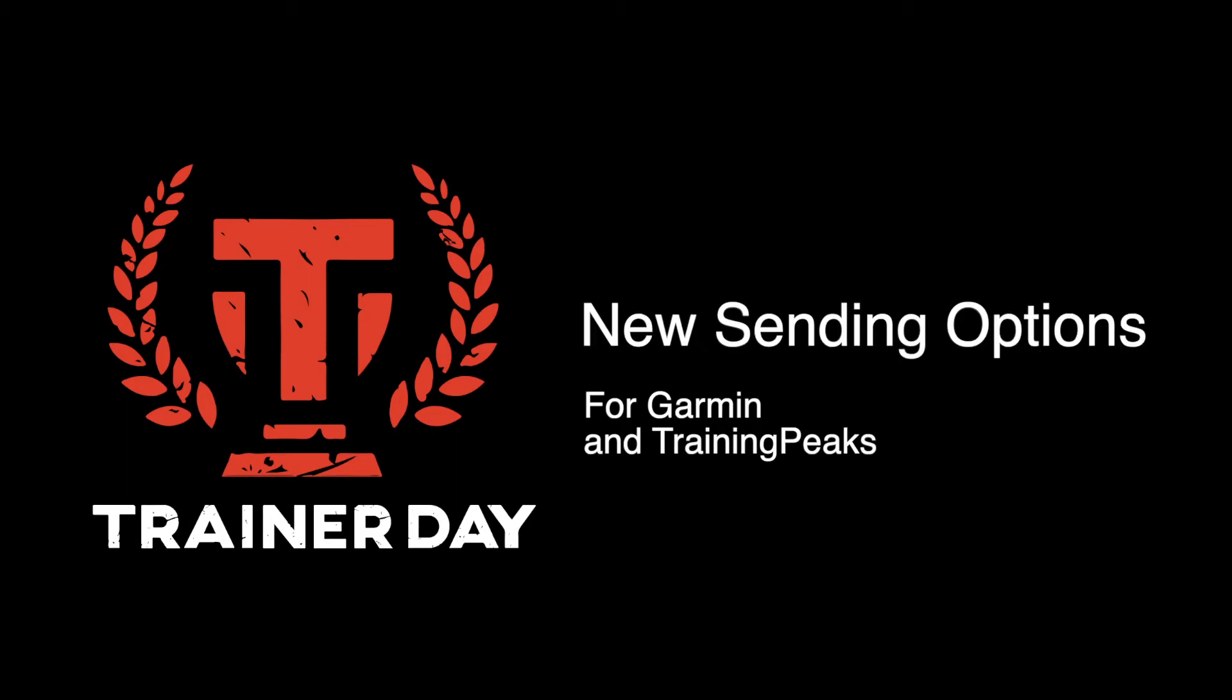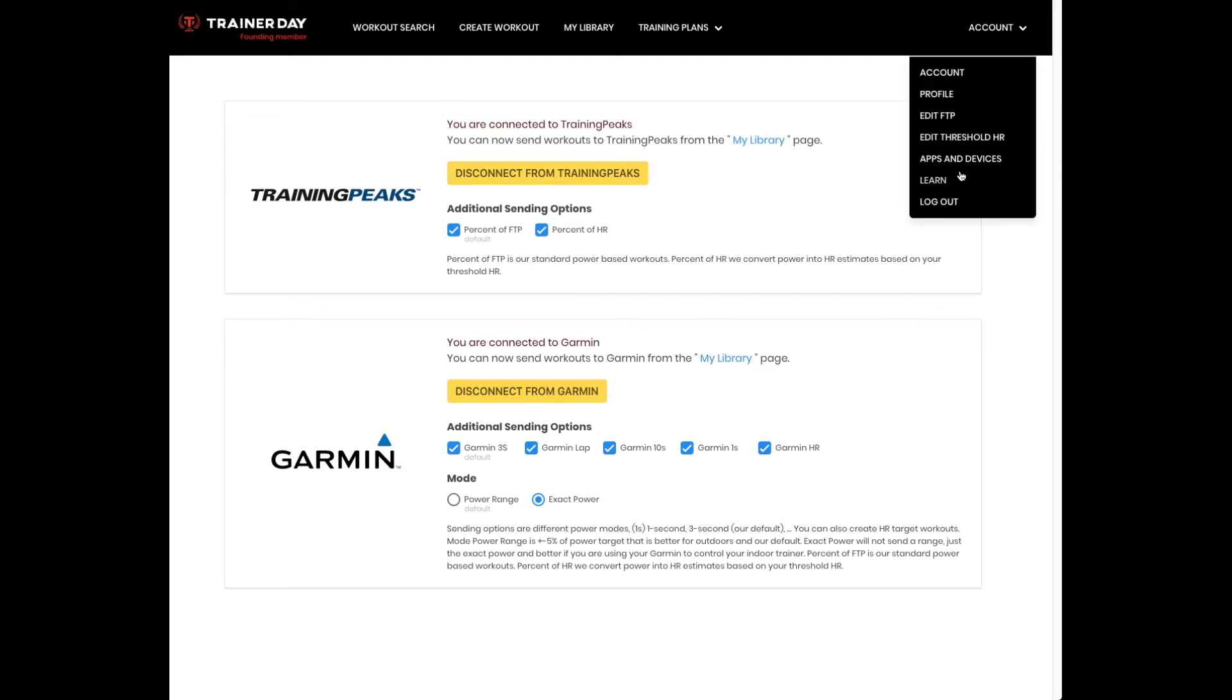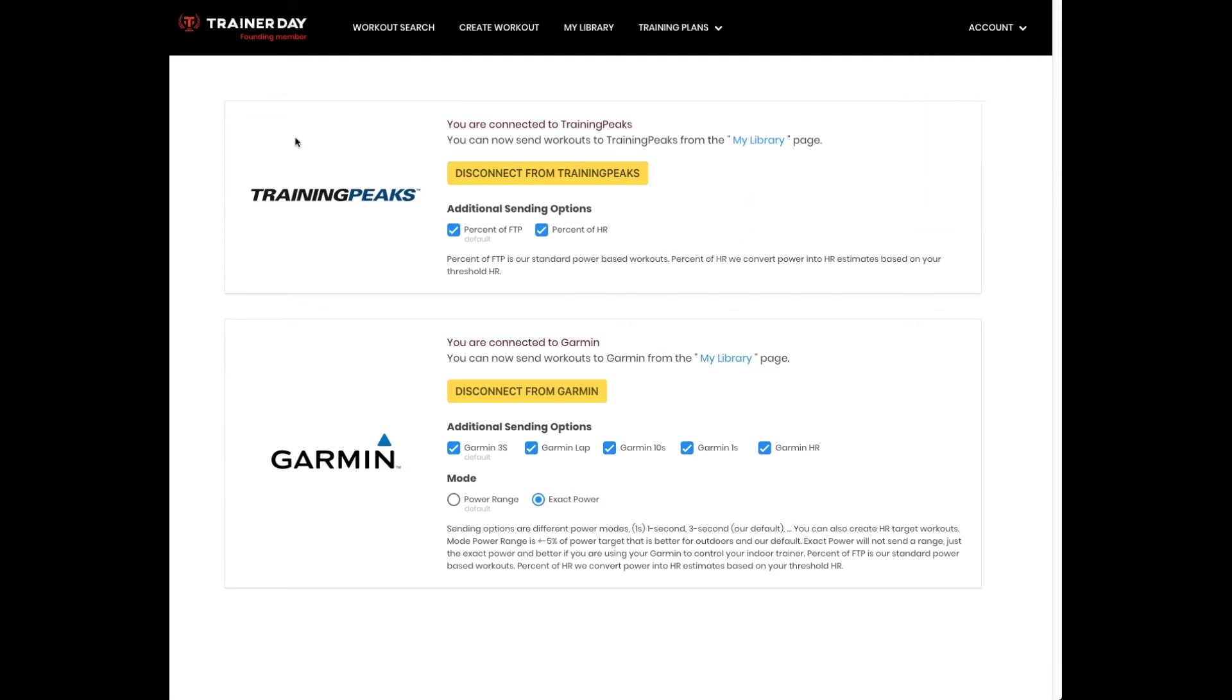I now want to demonstrate some new features that we launched for this paid membership. This is under apps and devices. When you are using TrainingPeaks or Garmin,